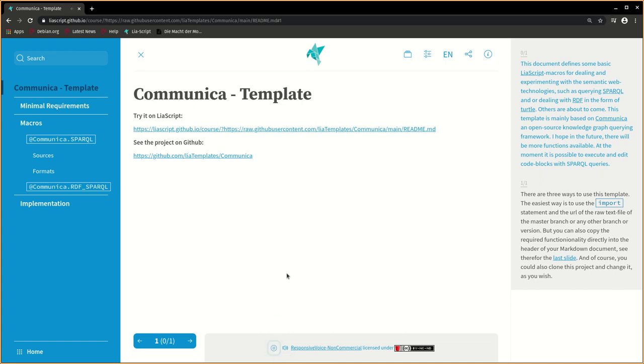This document defines some basic macros for dealing and experimenting with semantic web technologies, such as querying SPARQL and dealing with RDF in the form of Turtle. Others are about to come.